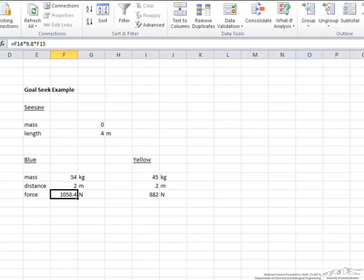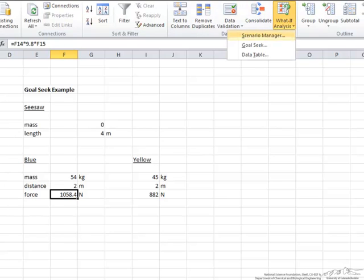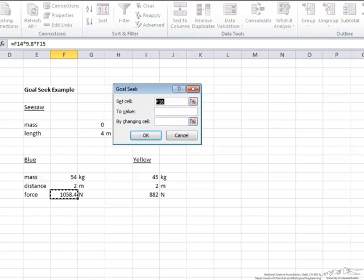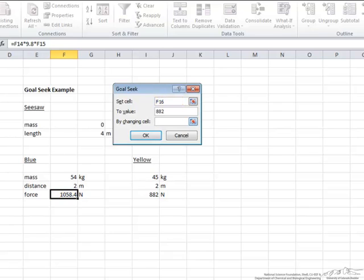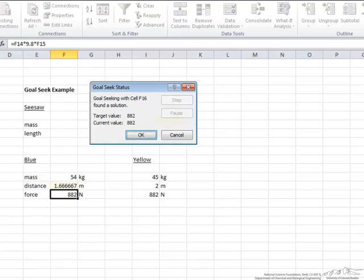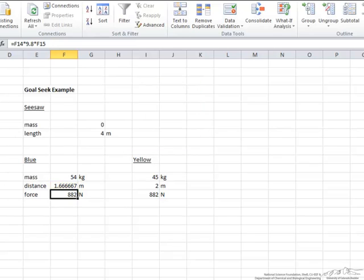Let's go back one more time and show you how to do it correctly. Goal Seek: we want to set this cell equal to the value of 882, which is what the force of the yellow kid is, by changing the distance from the center. OK. And now we have both this and this force equal.